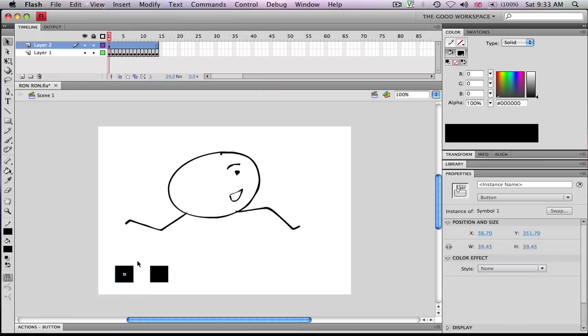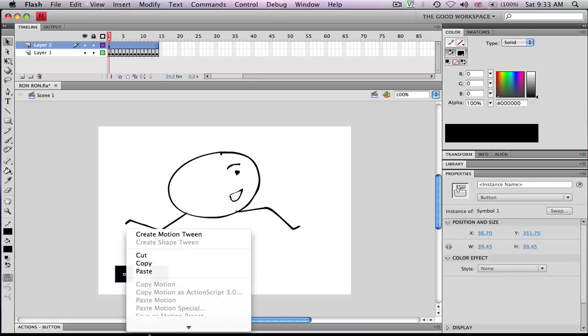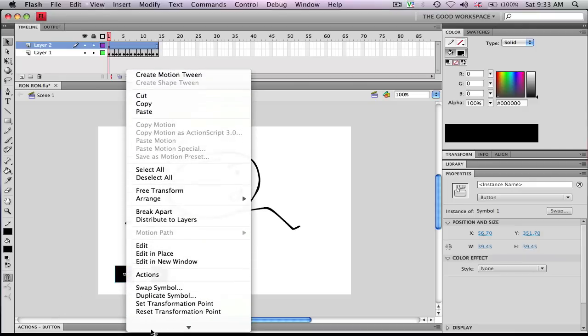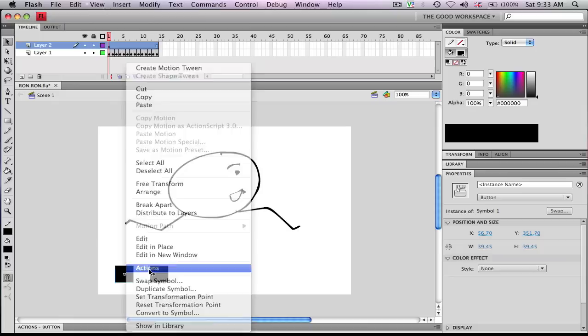And so once you've done this, you want to open up the Actions panel, which you can do by either right-clicking, go down to Actions, or you can press F9.